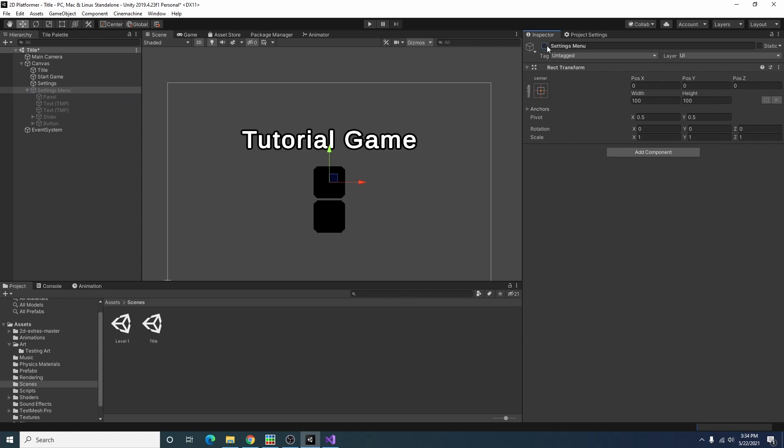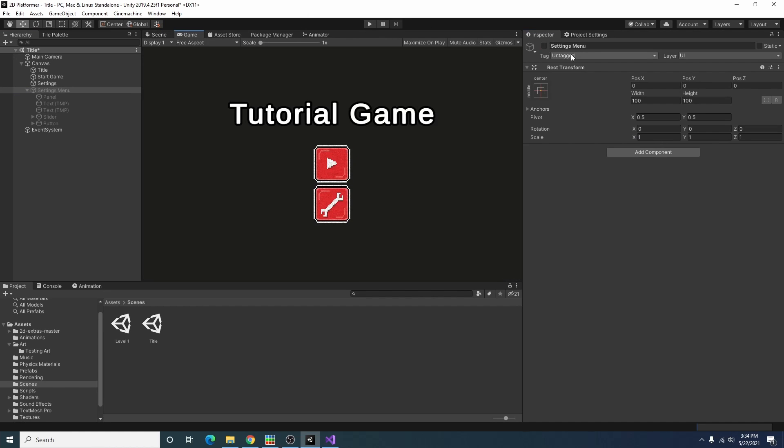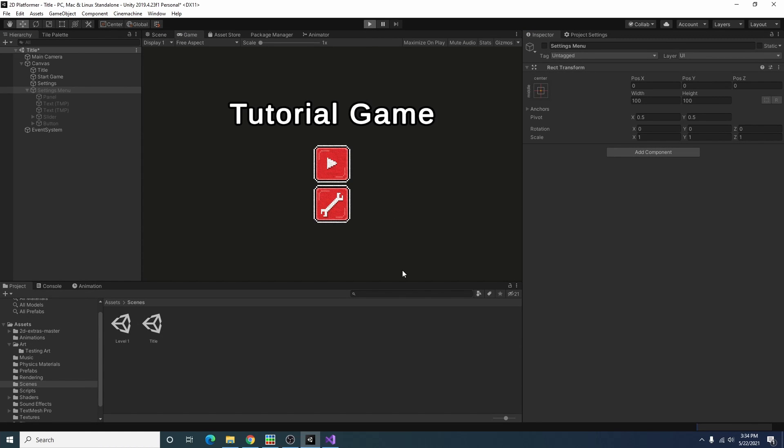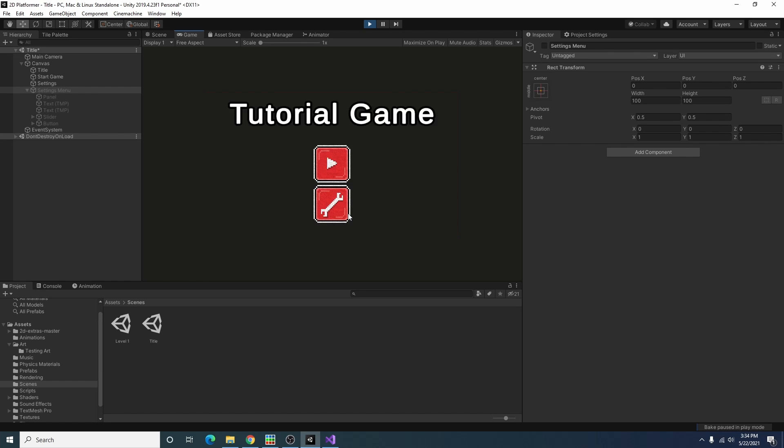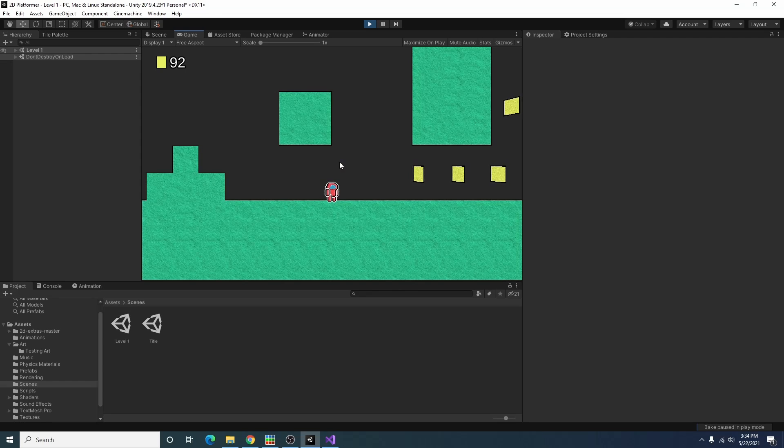So if I disable that, go back into our game and we try it, I can click on our settings, adjust our volume, and close it and start our game.